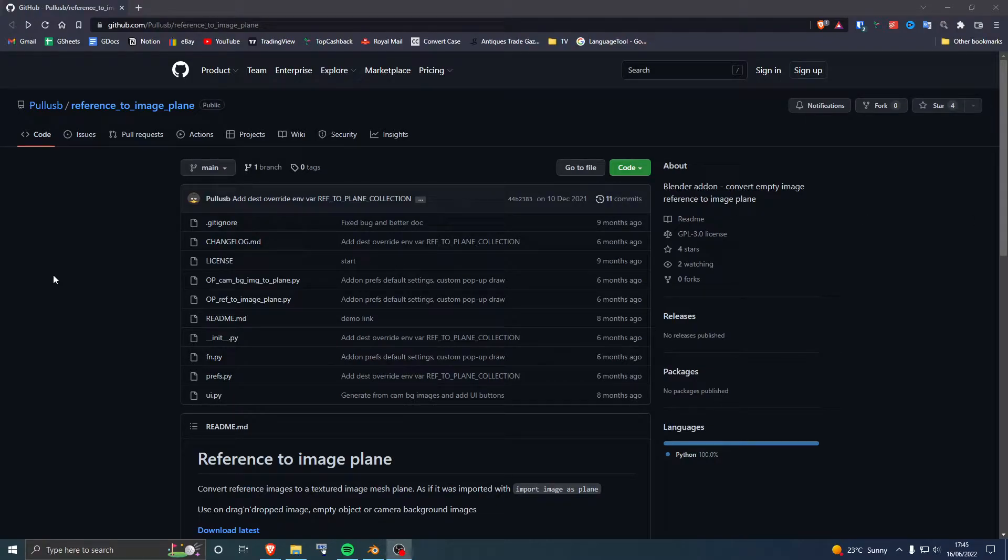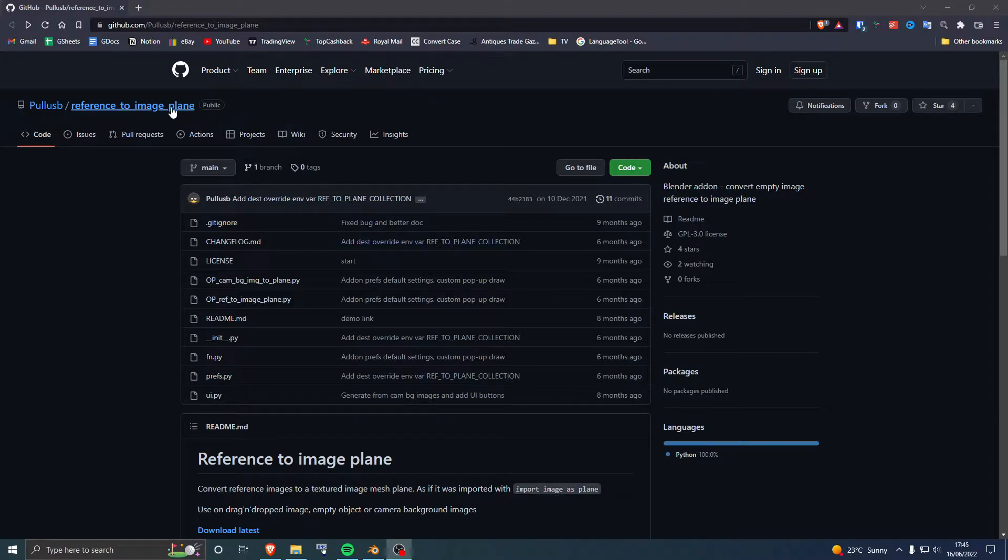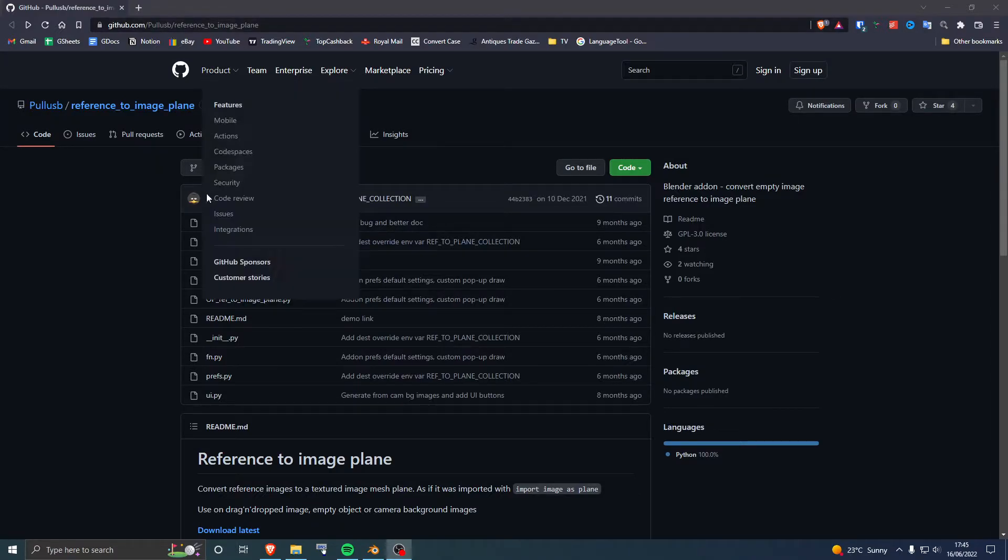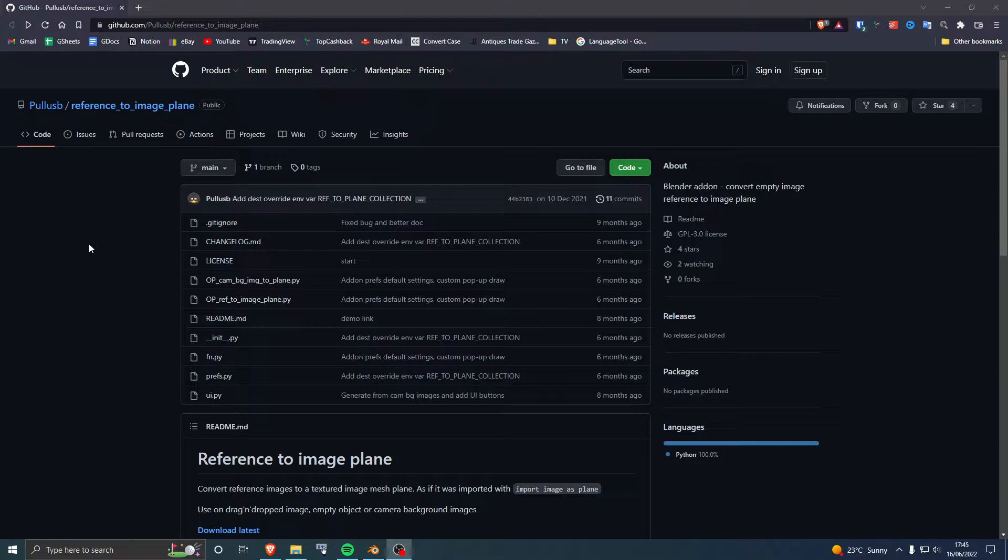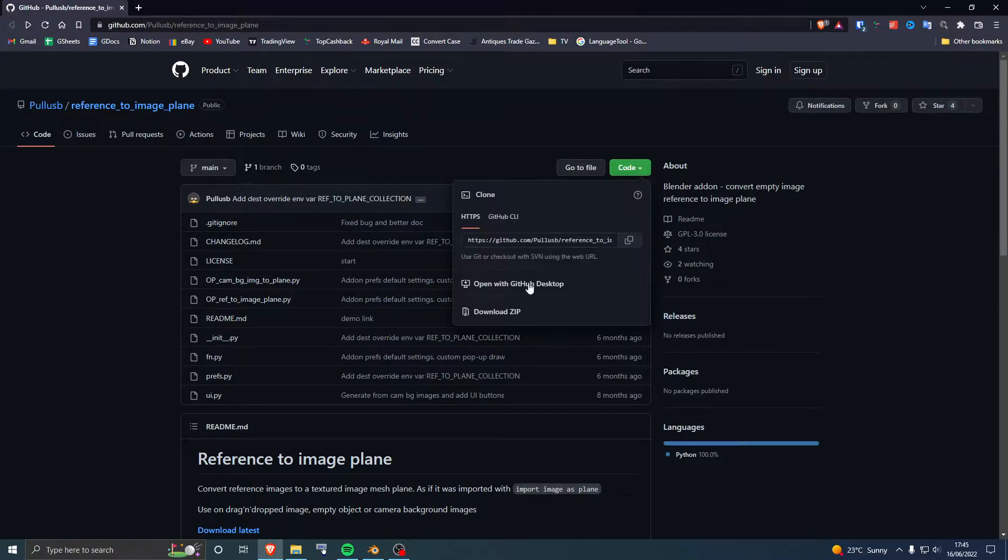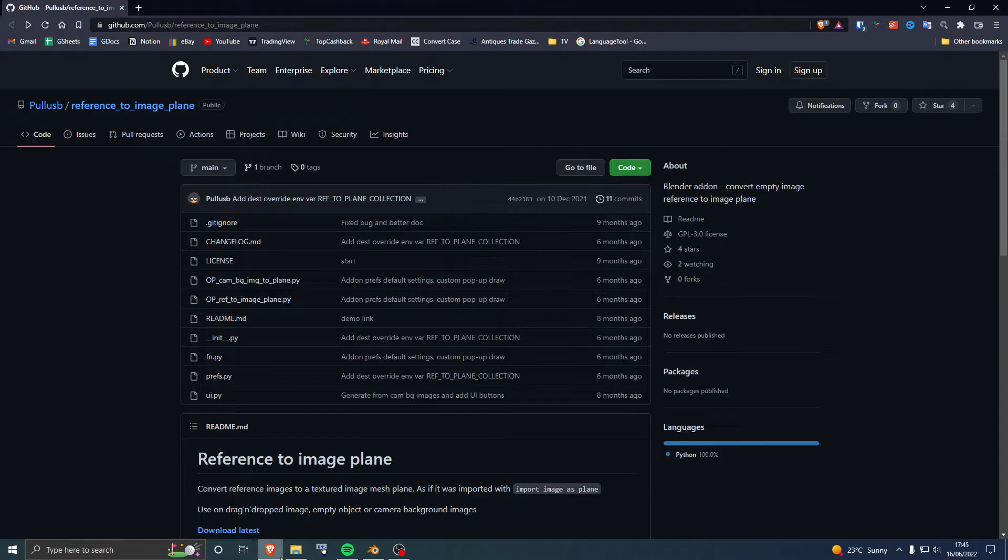How to change a reference image to an image plane: Go to the link in the description, click on Code, and then download the plugin.